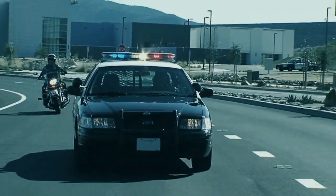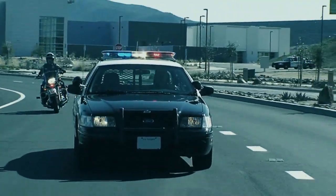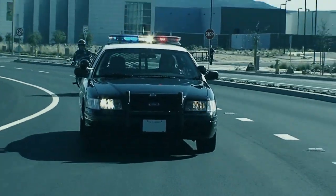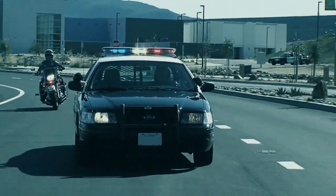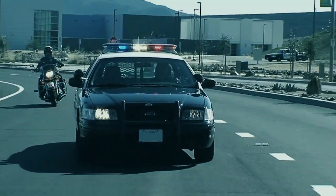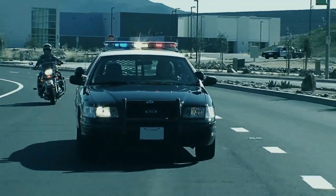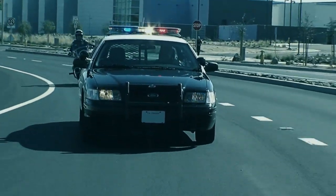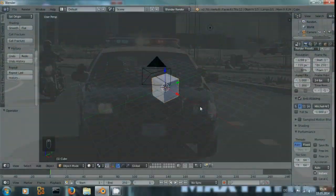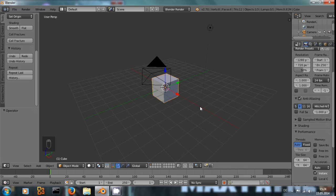I got the source footage for this tutorial from the corresponding tutorial on videocopilot.net and I'll put the link to that into the description. Okay, let's head into Blender.